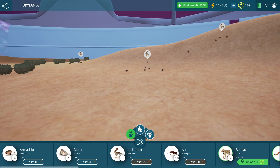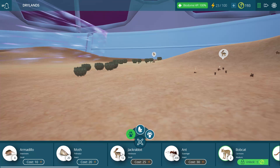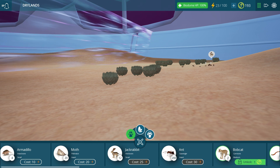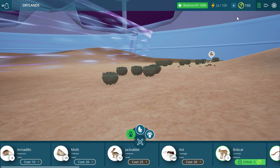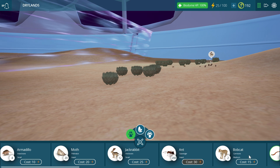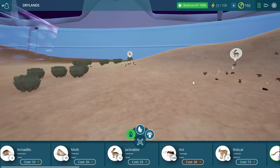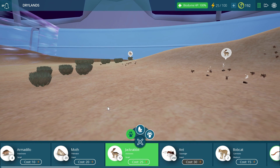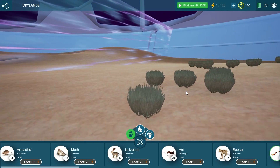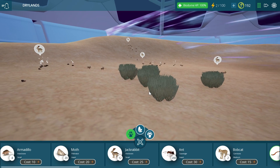You can place a lot of herbivores that will basically destroy all the plants, or you can place carnivores like bobcats. We can unlock them because we already have a lot of coins. Let's unlock the bobcats and have them eat all the jackrabbits, then essentially die of hunger — which is absolutely possible to achieve in this game and doesn't take very long.